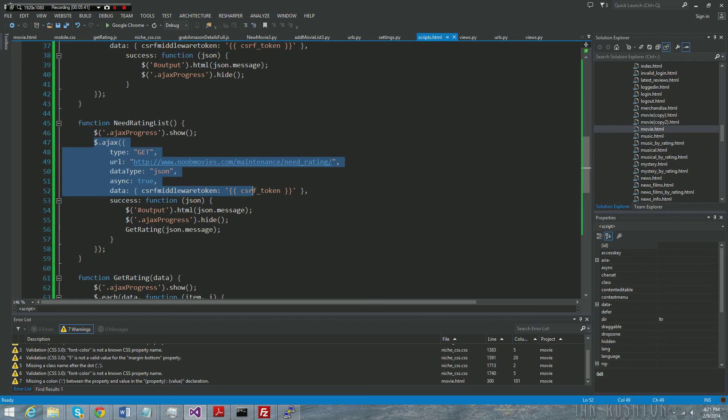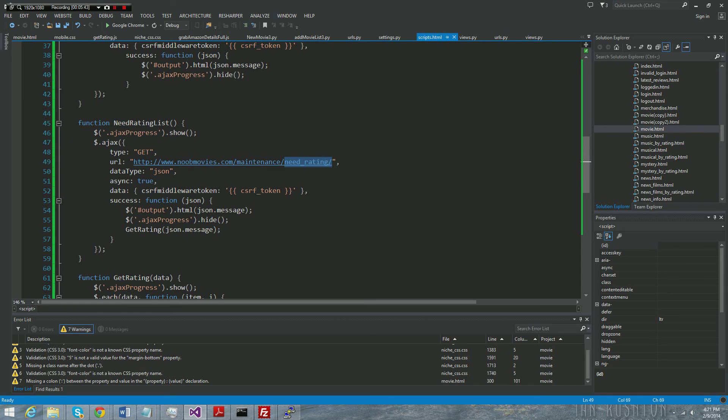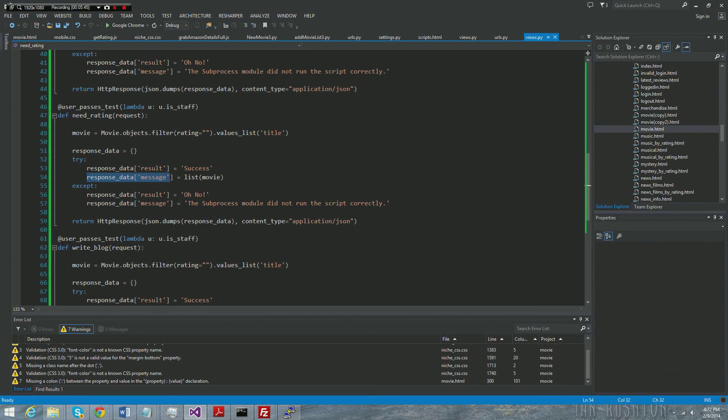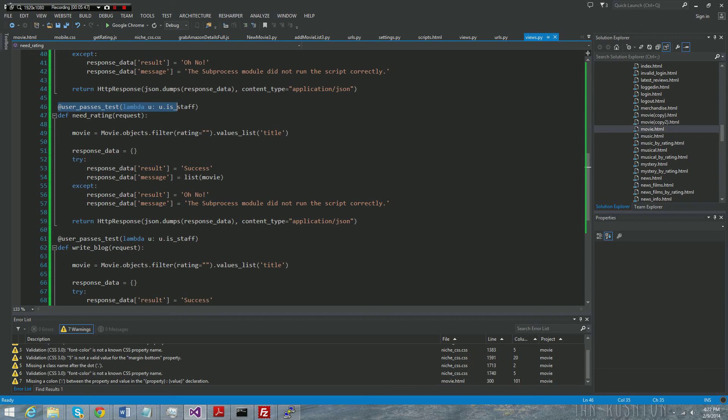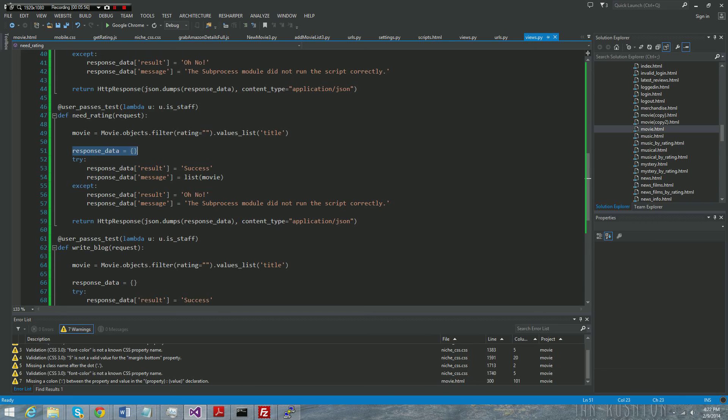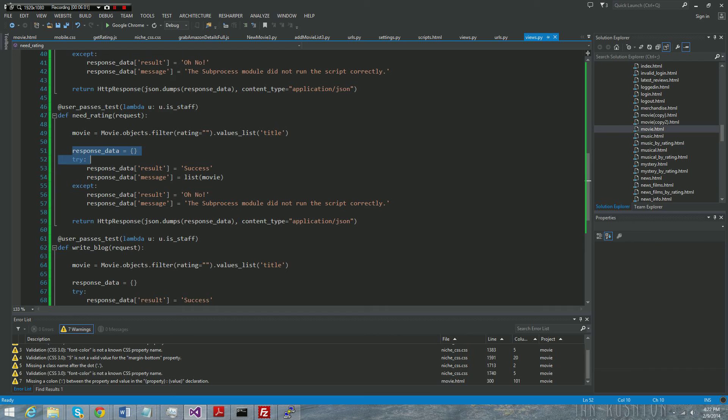The Ajax call goes to this URL which is located in this view right here. This decorator restricts access to somebody with only staff access, so the public can't see this. And then all it's doing is saying, hey, give me a list of movies that match the credential.